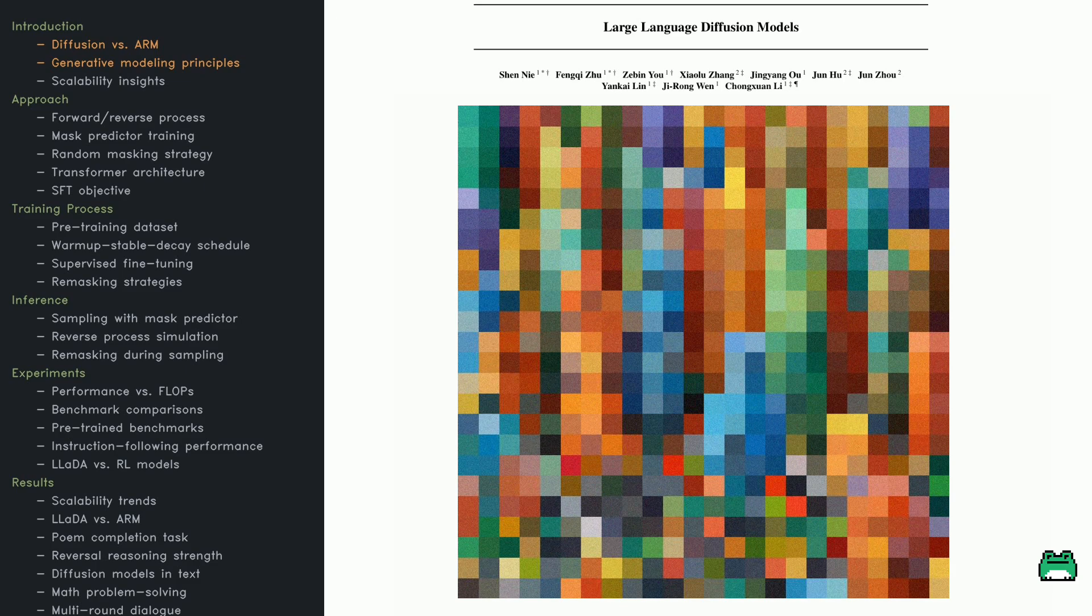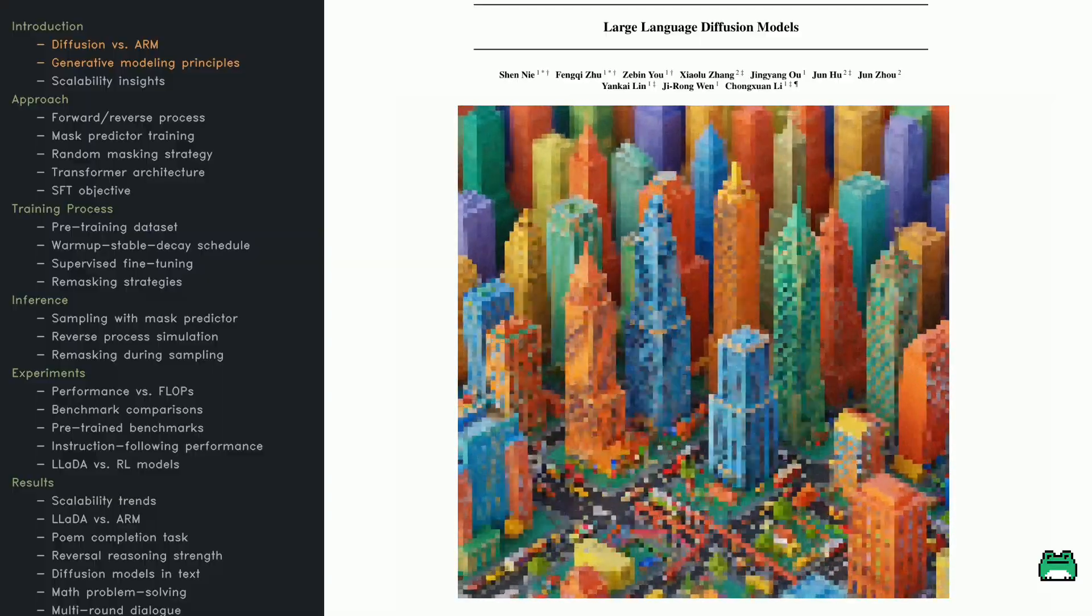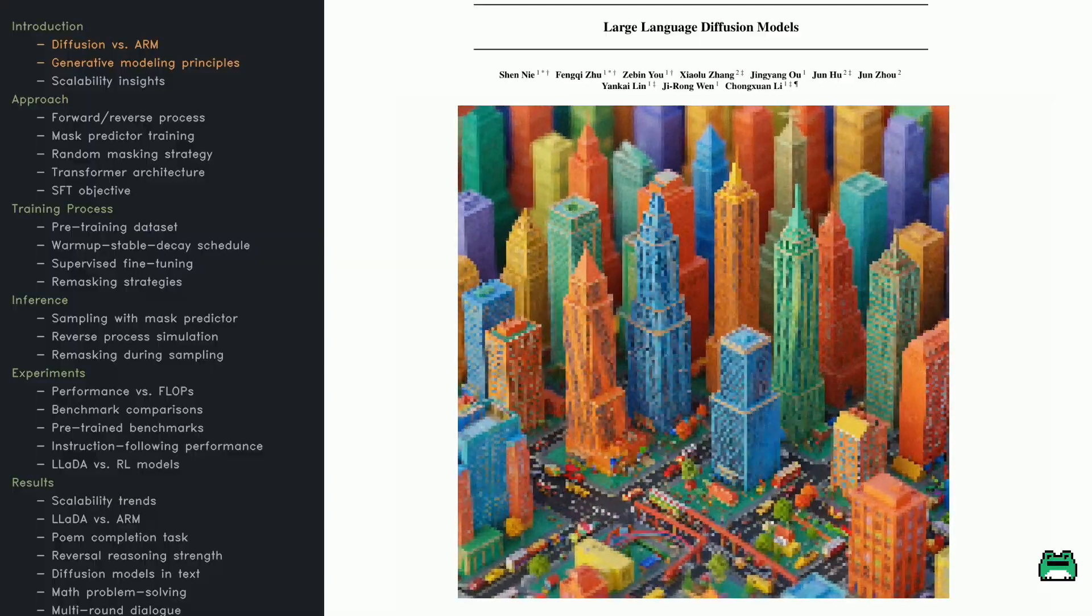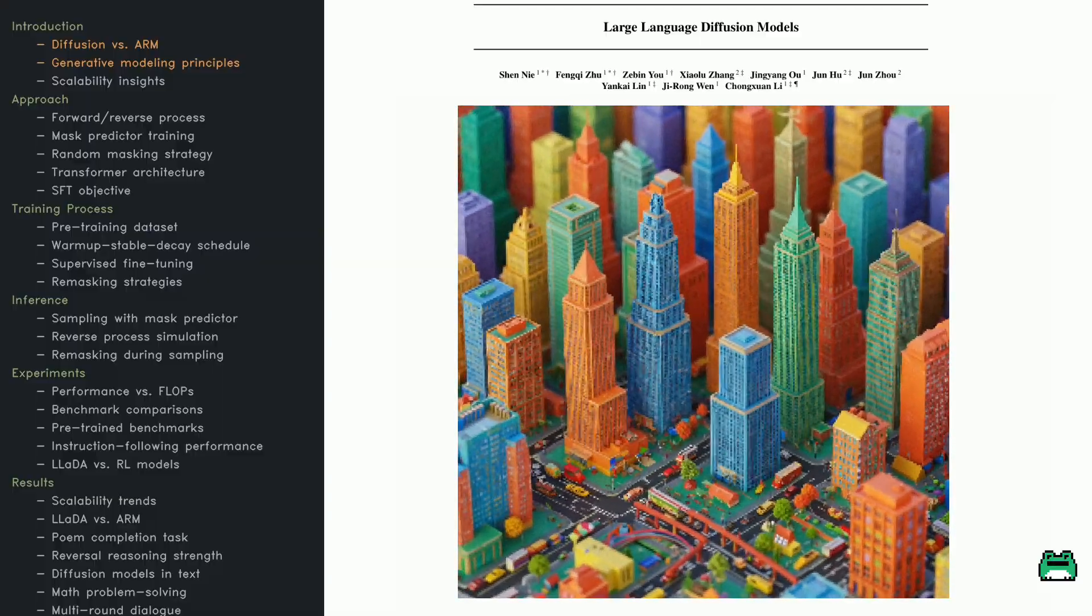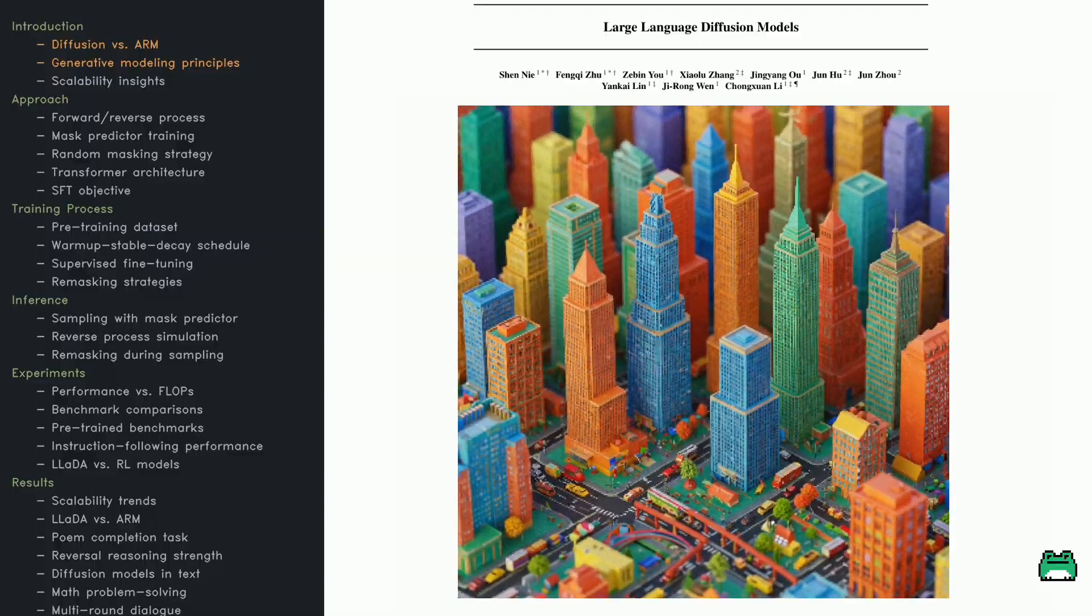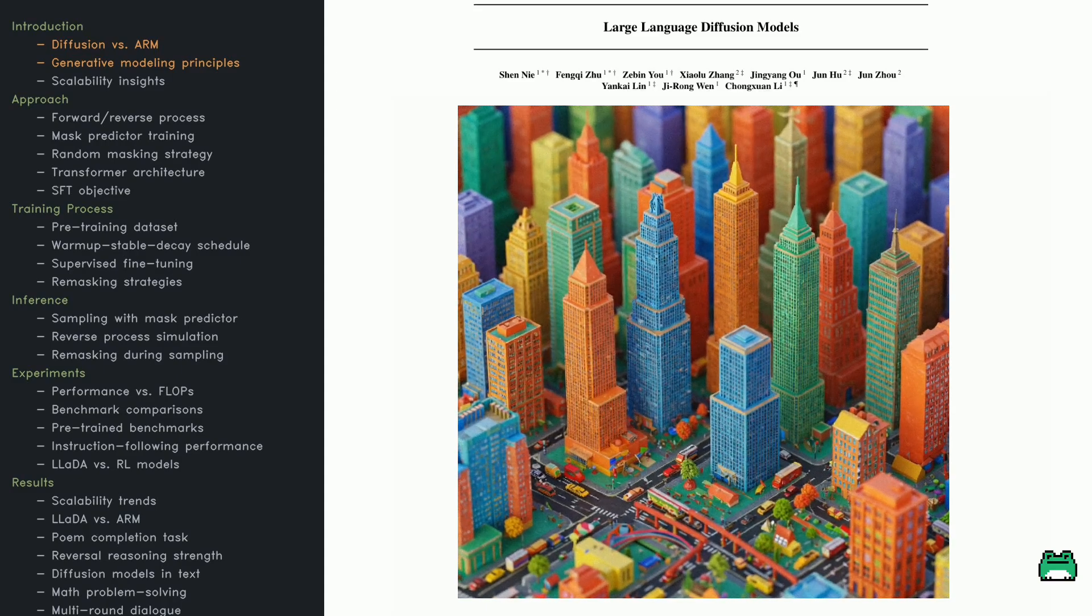In this video, we'll break down how LADA's forward masking and reverse prediction process works, why it scales effectively, and what it means for the future of language modeling. Let's get started.